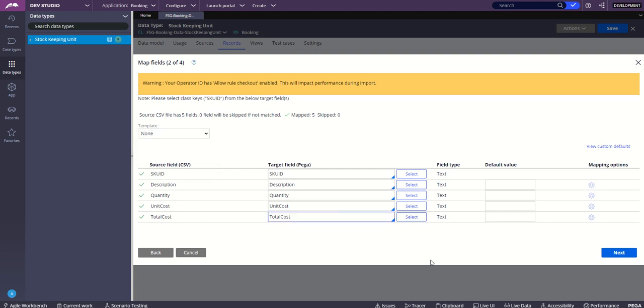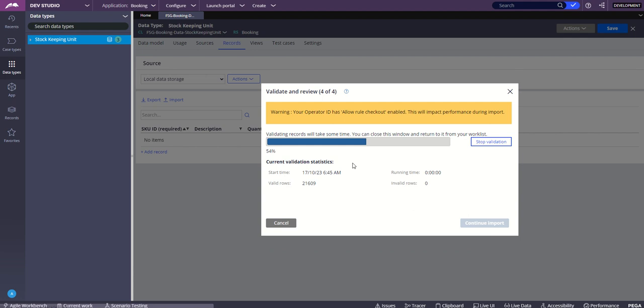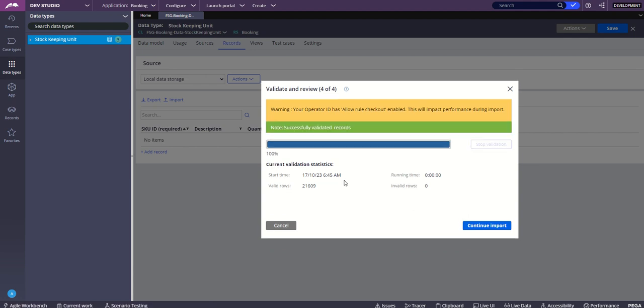This is where I can give some name to this import. I'm starting the validation, the validation is taking certain amount of time, which is good. When I click on continue import, this is exactly where the import happens.